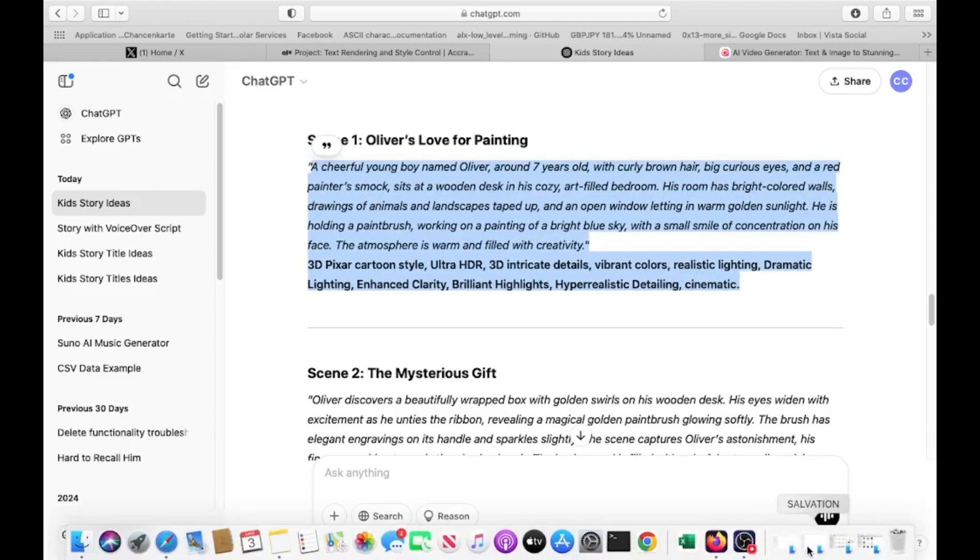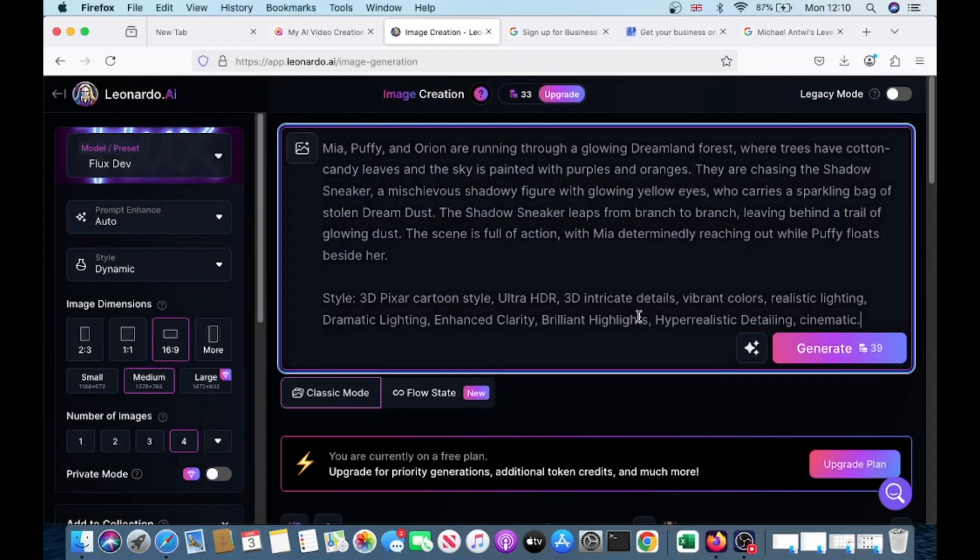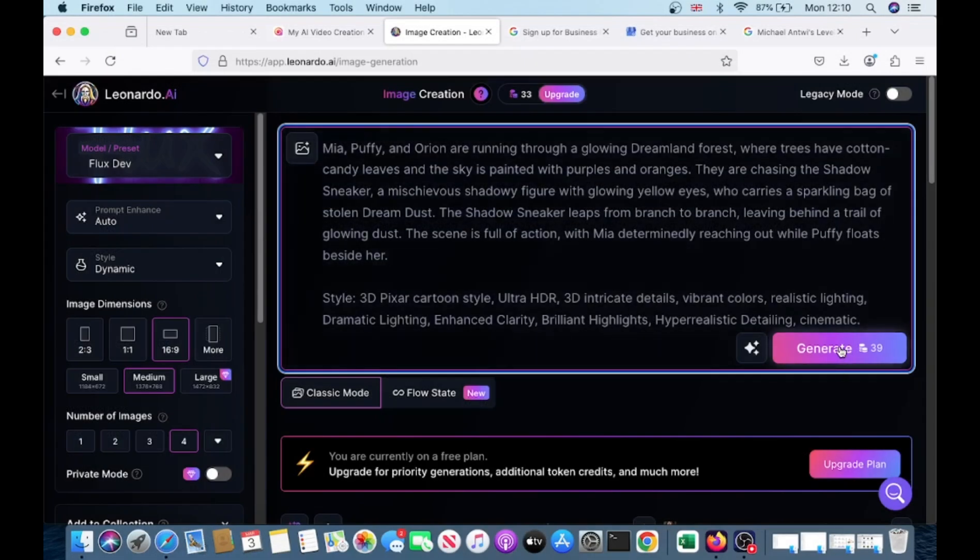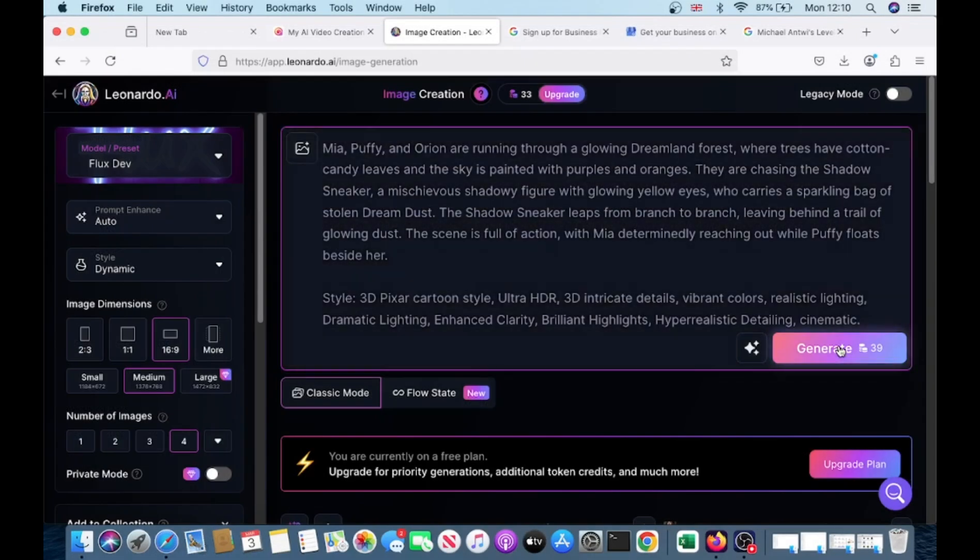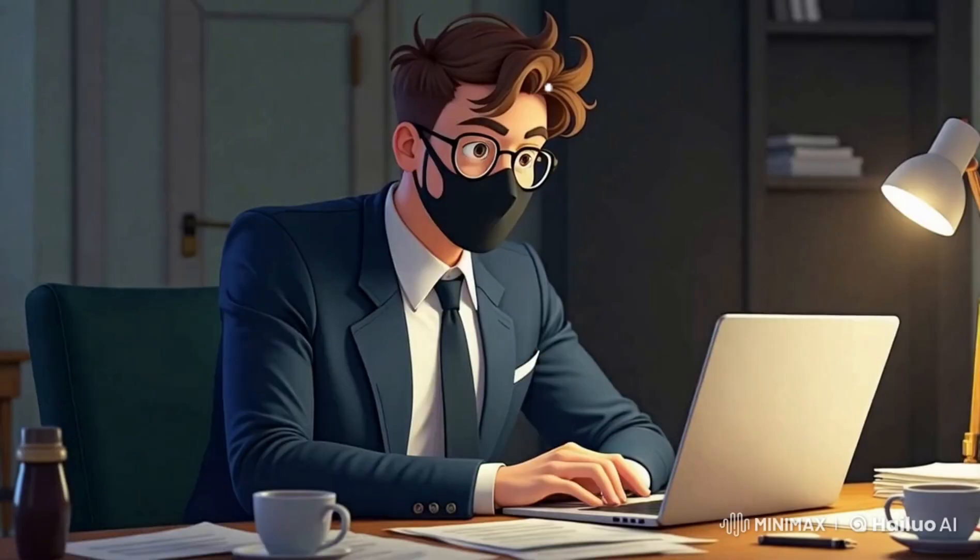Now copy the scene prompts we created in ChatGPT and paste them into the prompt box. This is where the magic happens. When you're ready, click the generate button and Leonardo AI will produce four images at a time, giving you multiple versions to choose from.